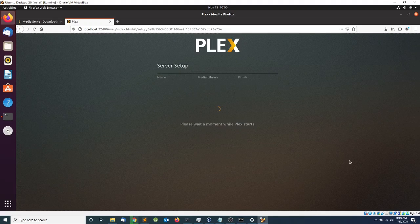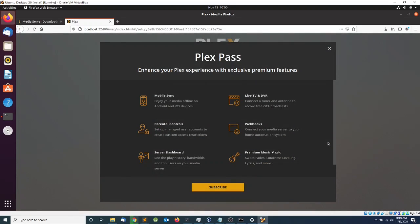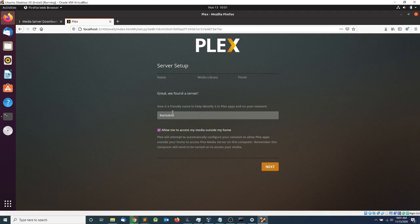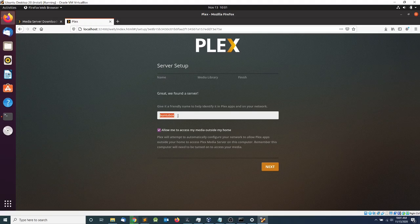In the first section I'm going to click Got It. In the second screen you have options to add your media libraries — these are the files, movies, and music that you have available. There's also an option to subscribe to services that Plex offers. I'm going to close that and make sure I select Allow to access my media outside my home, then click Next.